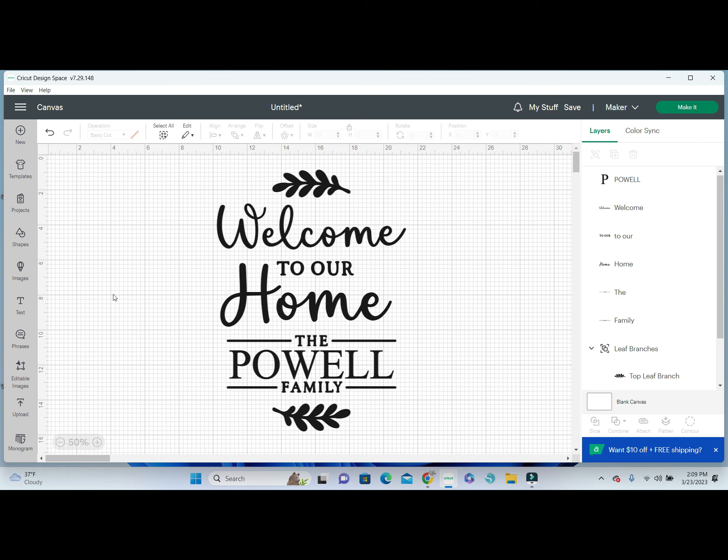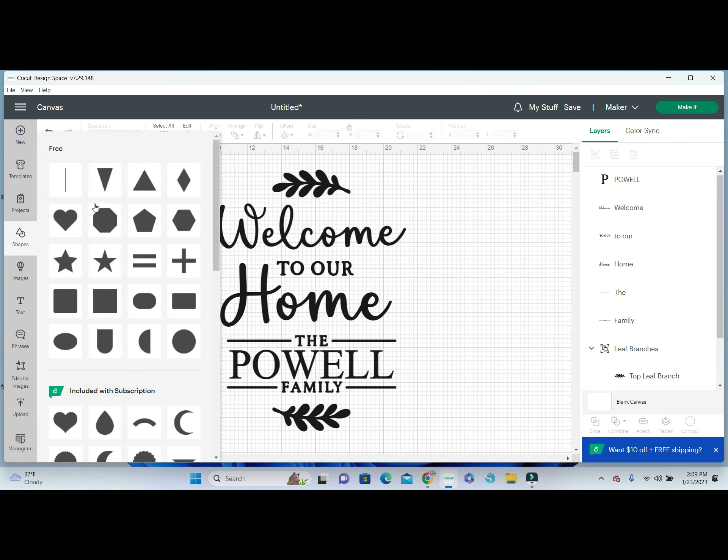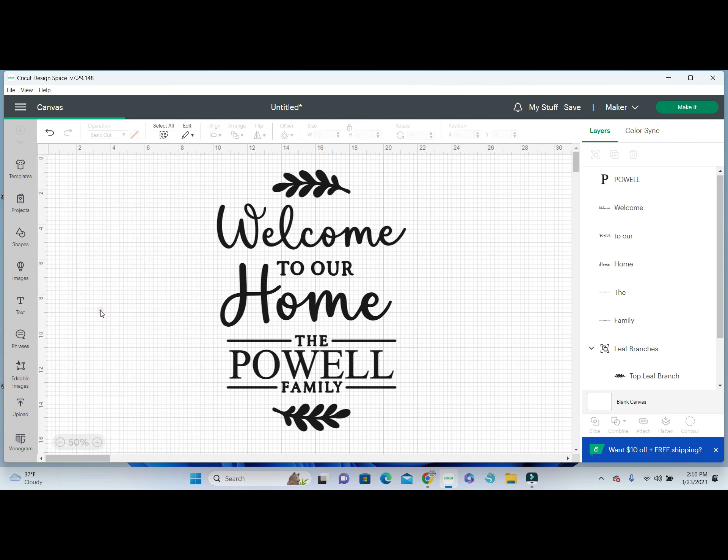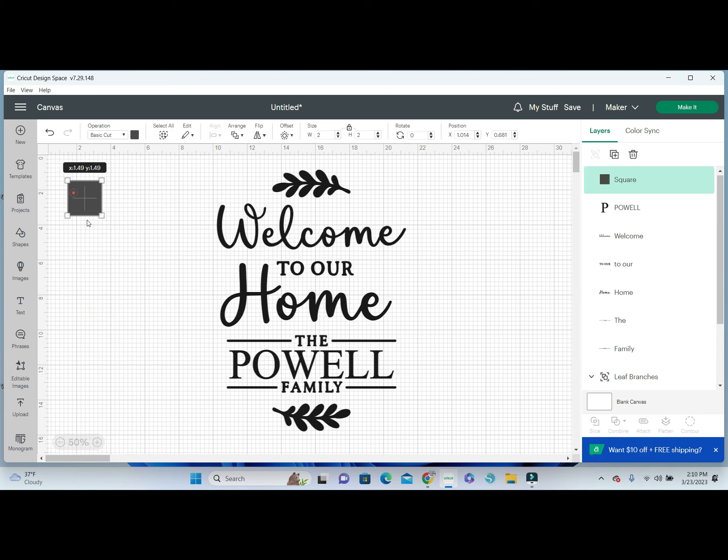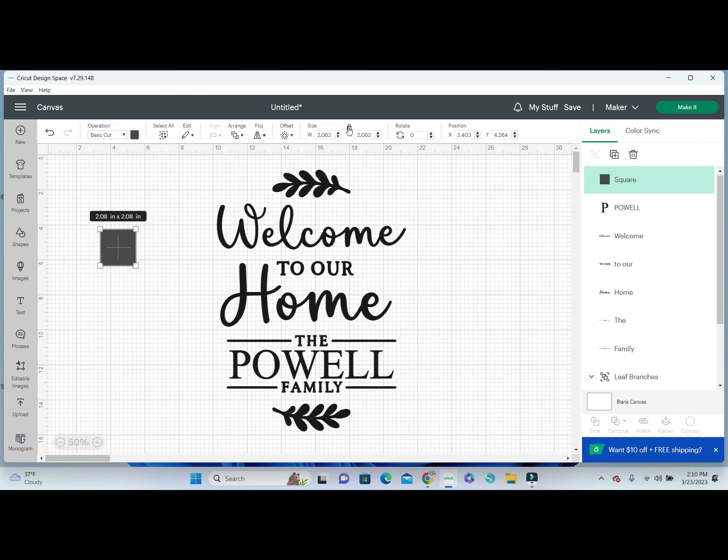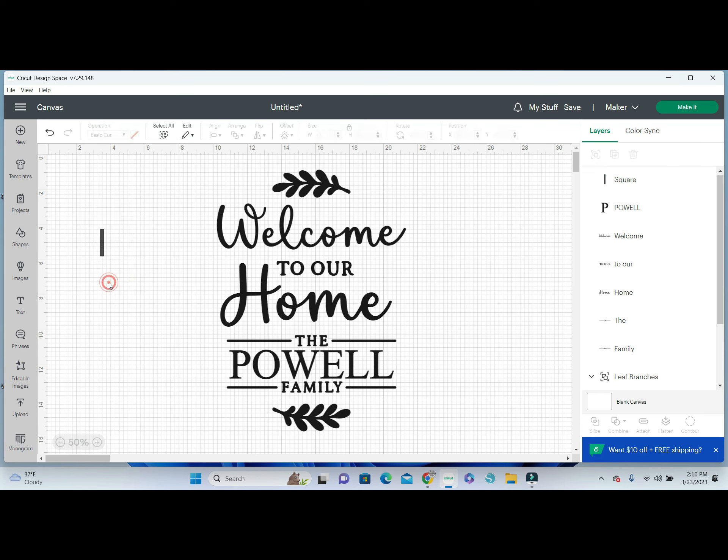We will cut this little leaf and the welcome to our home, and then we'll cut the Powell family with the other leaf on the second page. I'm not going to waste anything because I'm doing multiples. In order to connect all these little pieces, it's so simple. You're just going to grab a little square and make it, I'm going to unlock it, and we want to just make it really thin. It doesn't need to be long, it doesn't need to be thick, just wide enough to hook this to the letter.